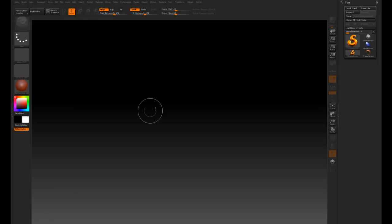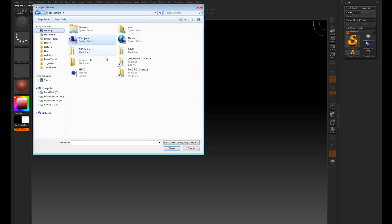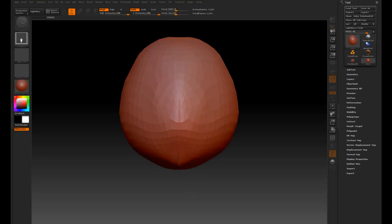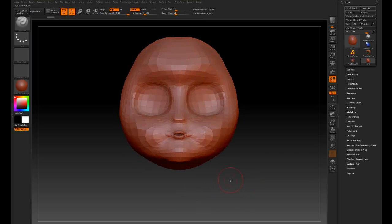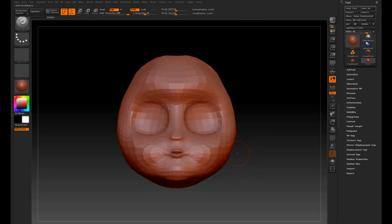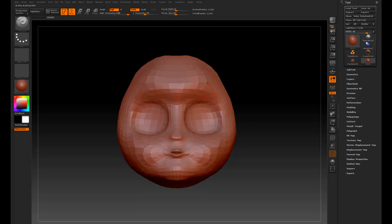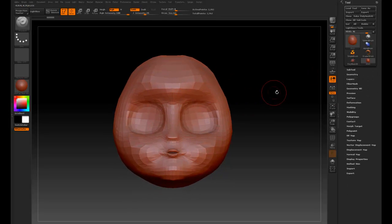Then you want to go into ZBrush, and go import, go to our desktop, import this head, make it editable. The important thing is that we want to create a morph for this, so we want the points to stay exactly the same, so you don't want to subdivide it. You want to keep it the same number of points, so all you're going to do is manipulate this.